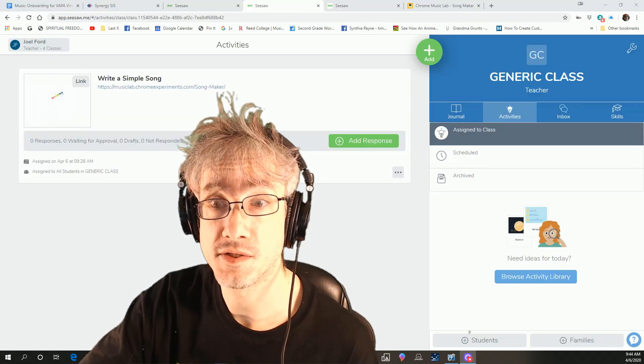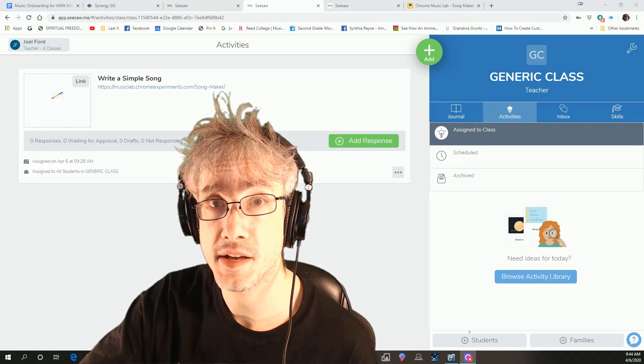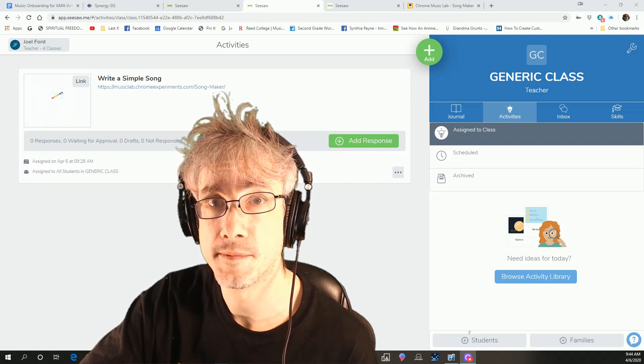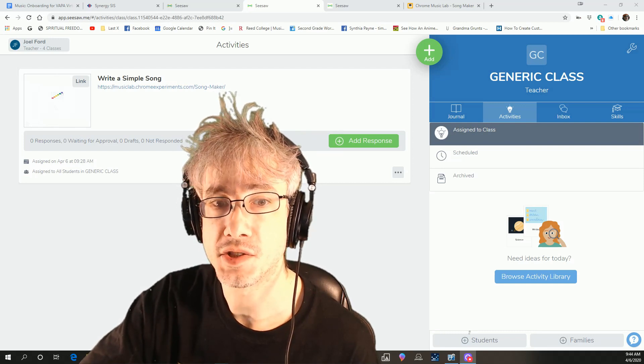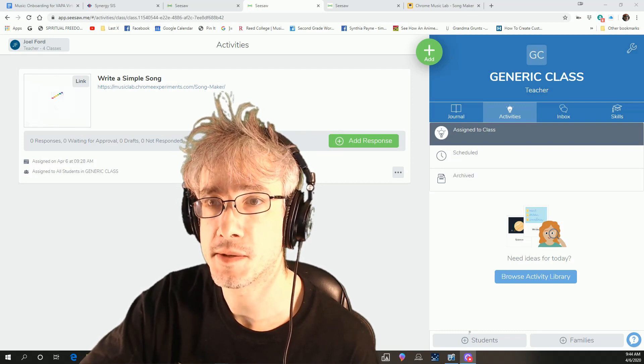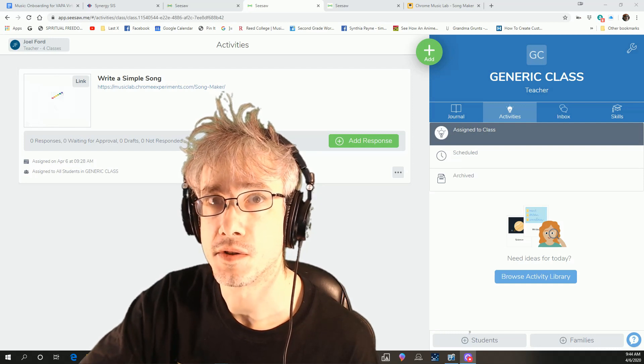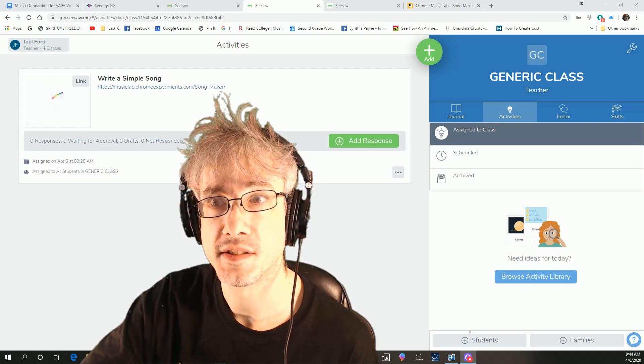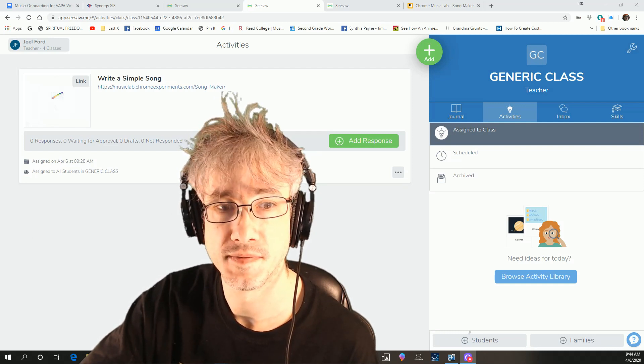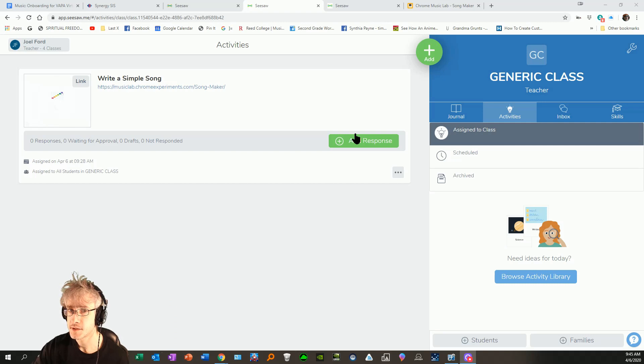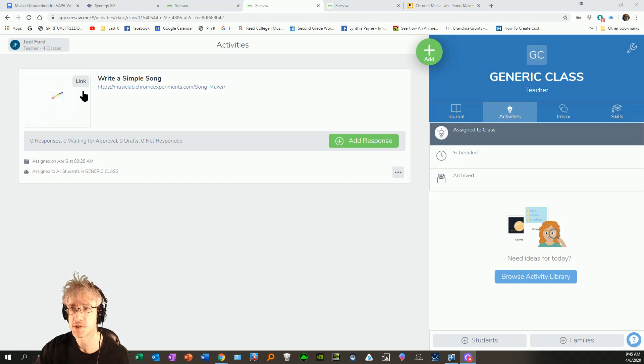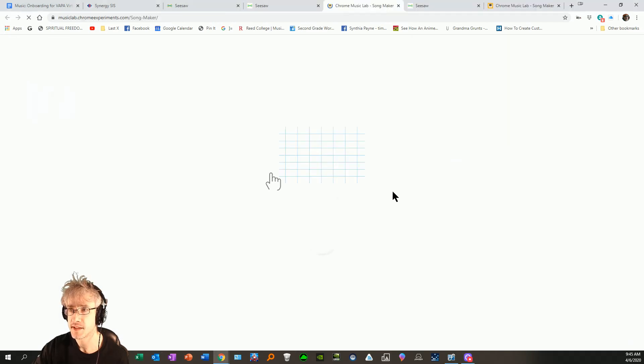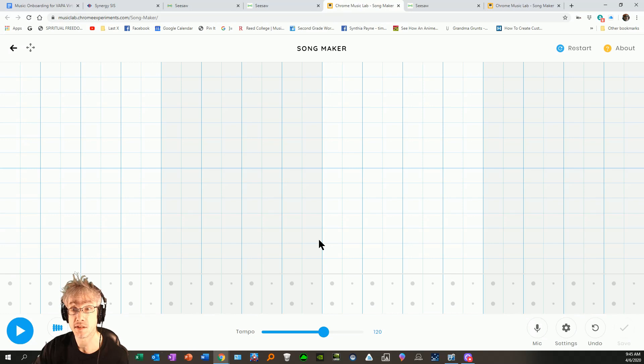This video is for grades K through 2 and their parents. First I'm going to show you how to make a simple song and then we're going to save it to Seesaw. You should see the assignment here in Seesaw. Click the link. It'll take you right to the Chrome Music Lab song maker that we're going to be using. There it is. It'll take you to this blank song.